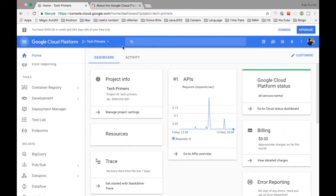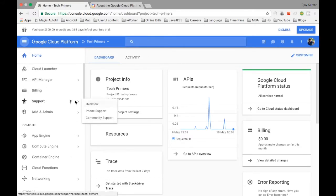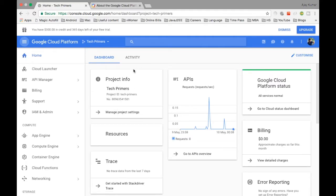Today I have created a Google Cloud account. I linked my credit card — they detected $1 from it and then cancelled it, I'm not sure why. Anyway, I have created a Google Cloud account and it shows that I have a $300 credit left for 365 days in this free trial.